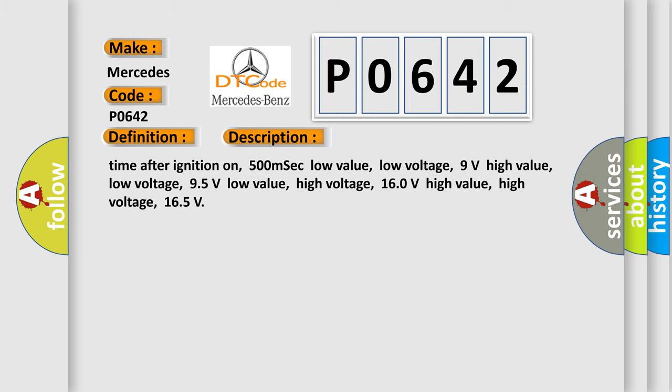Time after ignition on, 500 milliseconds. Low value, low voltage: 9 volts. High value, low voltage: 9.5 volts. Low value, high voltage: 16.0 volts. High value, high voltage: 16.5 volts.